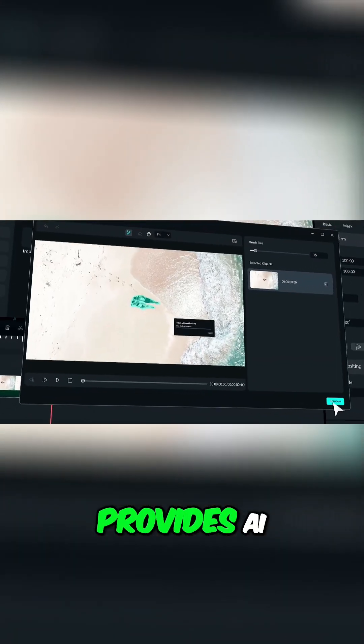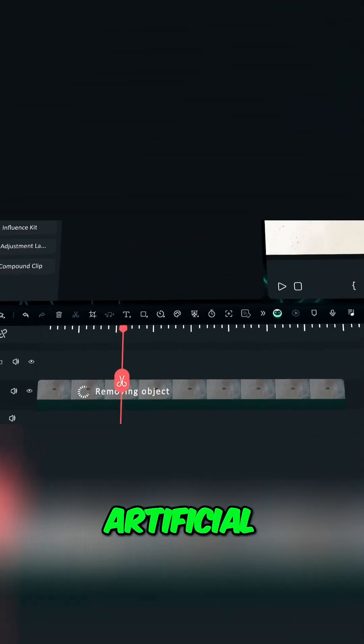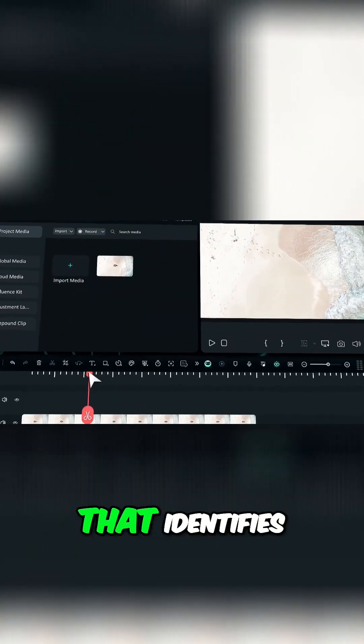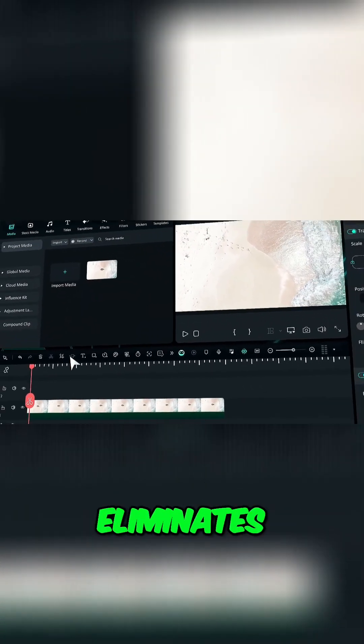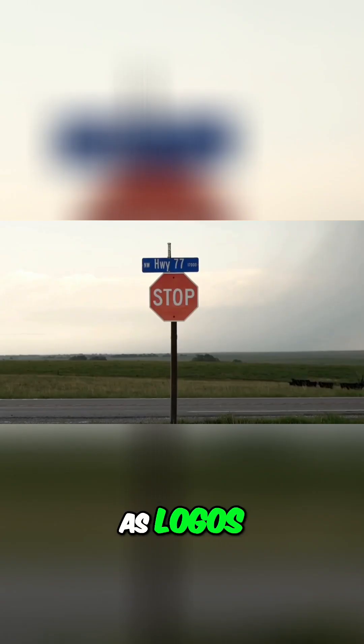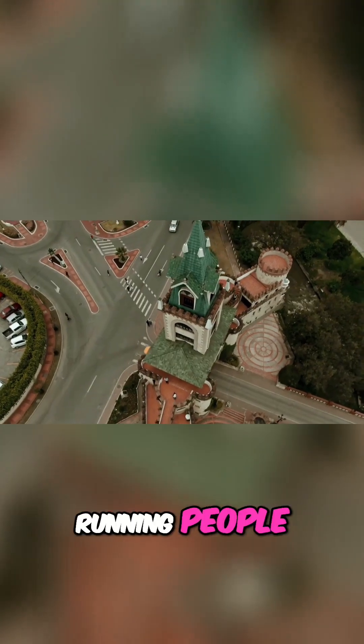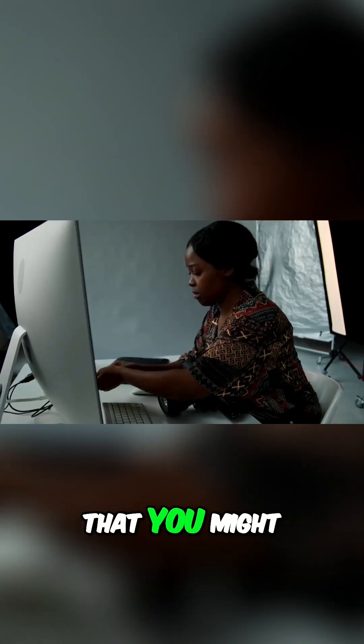Filmora provides AI Object Remover powered by artificial intelligence that identifies and eliminates specific elements such as logos, text, moving cars, running people, or any other objects that you might want to get rid of.